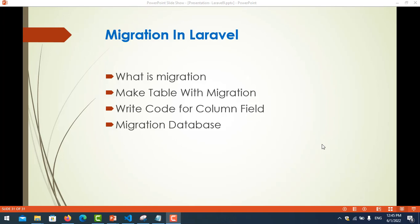Hi everyone, in this video we're going to learn about migration in Laravel. So what is migration and how to make a table with migration, write code for column fields, and migrate the database.